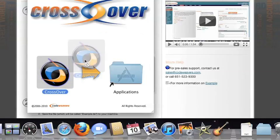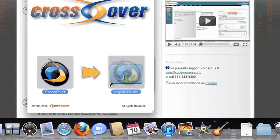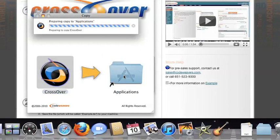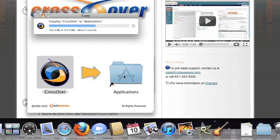Now, drag and drop the CrossOver application into your Applications folder. CrossOver is now on your machine, and you're ready to install Windows applications.